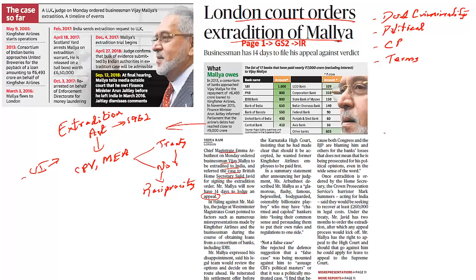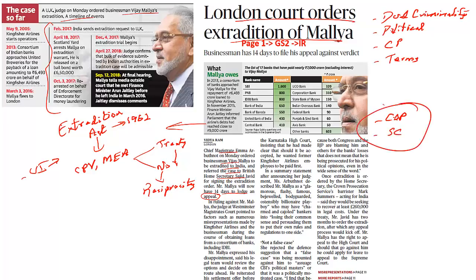What are the options left with Vijay Mallya? He would be able to approach the court of appeal, and once the court of appeal is done with, he would be able to approach the Supreme Court. As of now, the magistrate has given its judgment, but he would still be able to file in the court of appeal as well as in the Supreme Court. This is what we need to understand in reference to this article.